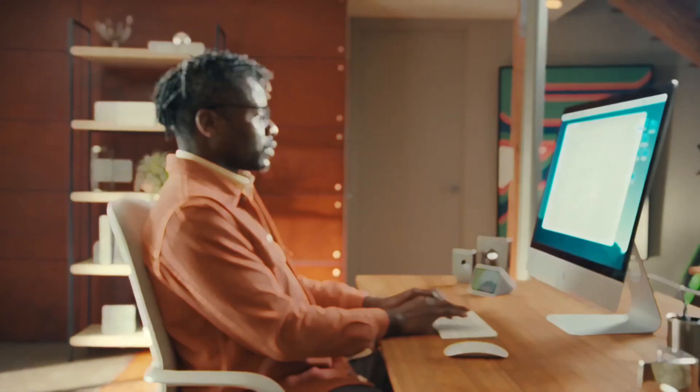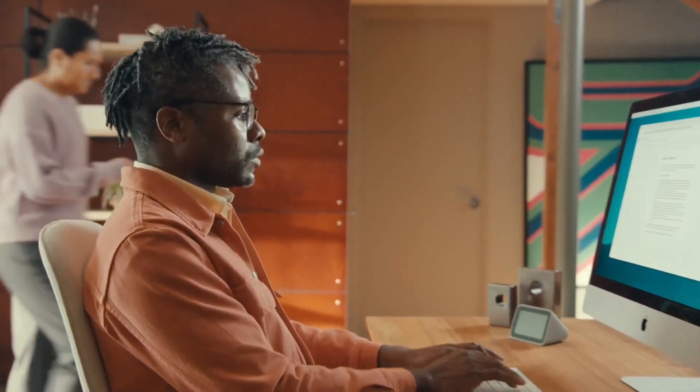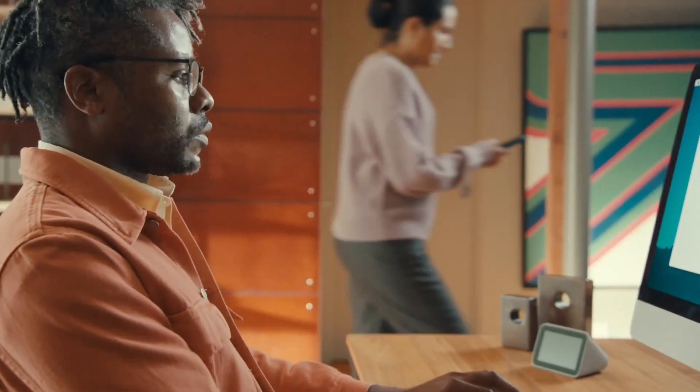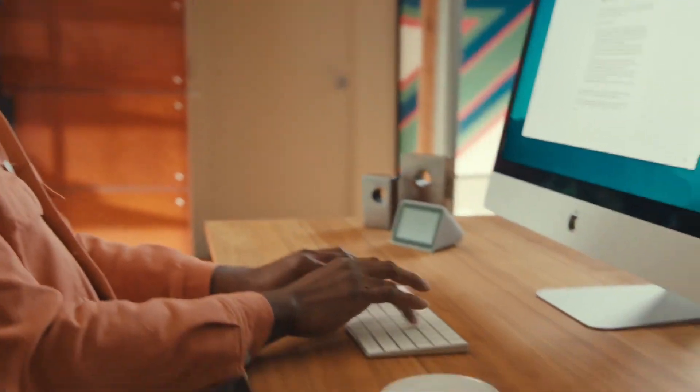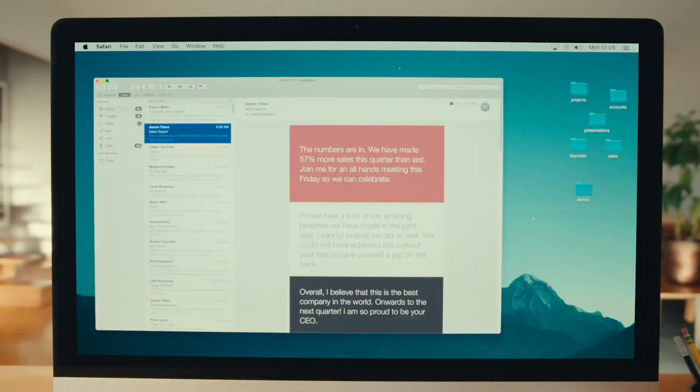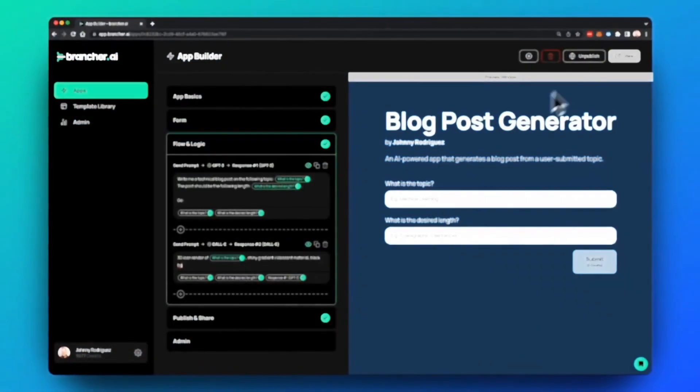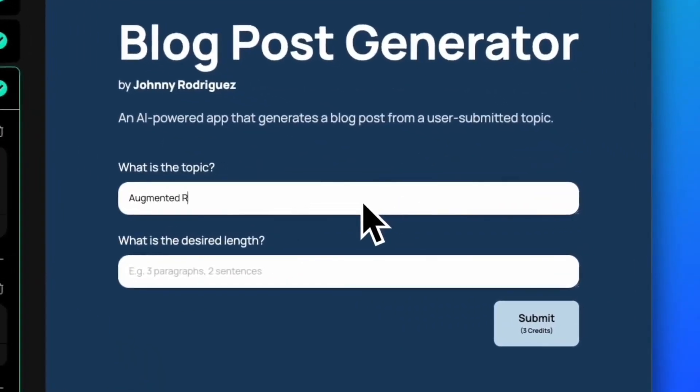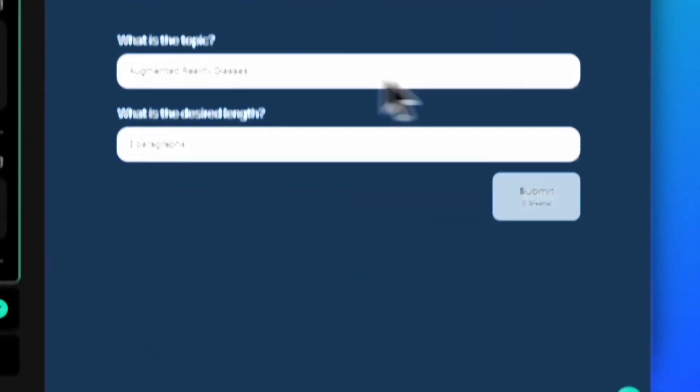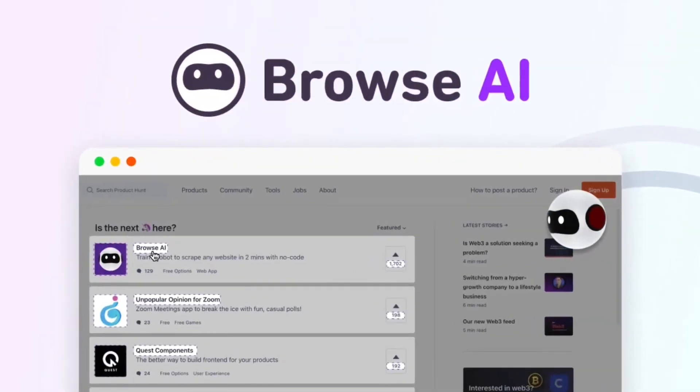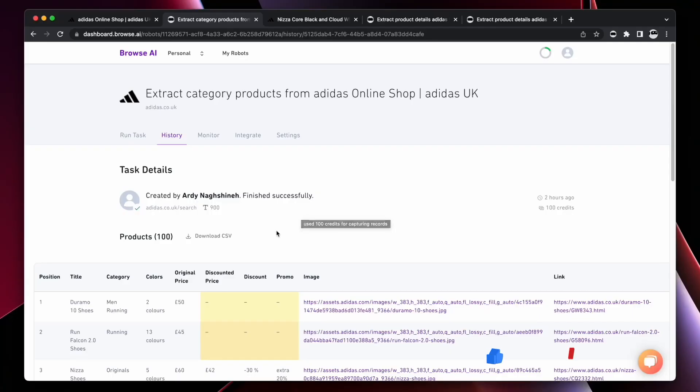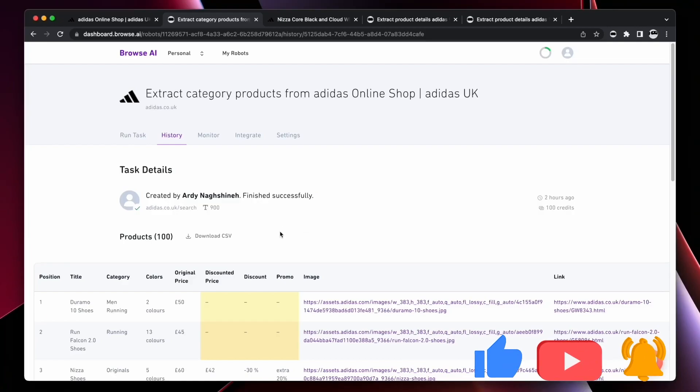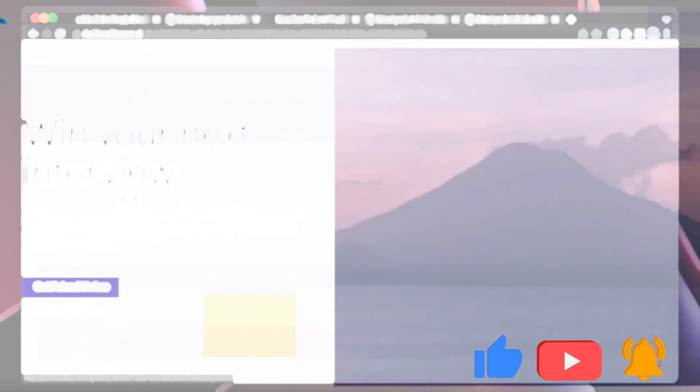And there you have it, folks. 10 AI tools that are not just transforming productivity, but rewriting the rules of work. Each tool plays a unique role in reshaping how we approach tasks. So which one caught your eye? Let us know in the comments. We would love to know if you try any of these out.